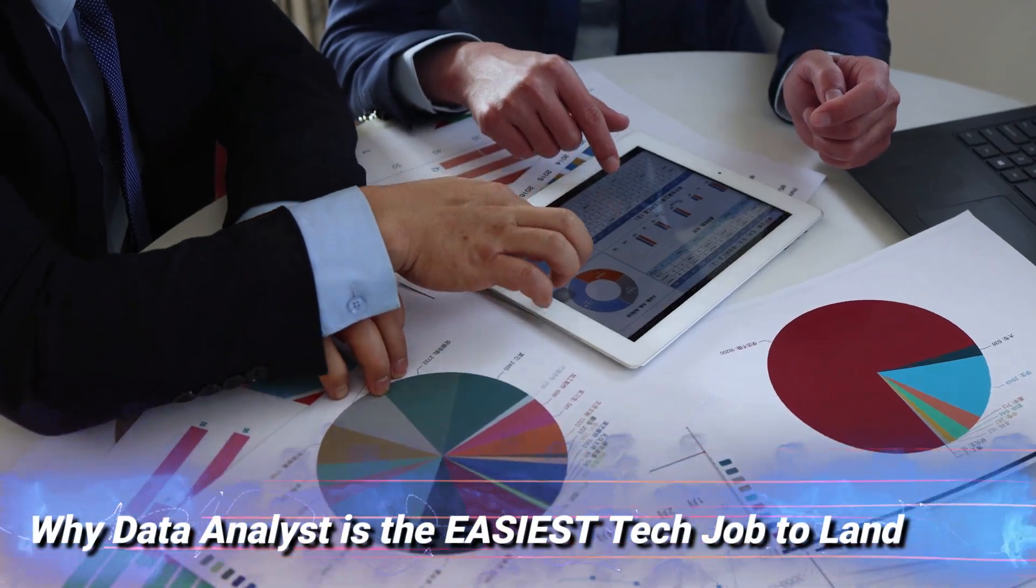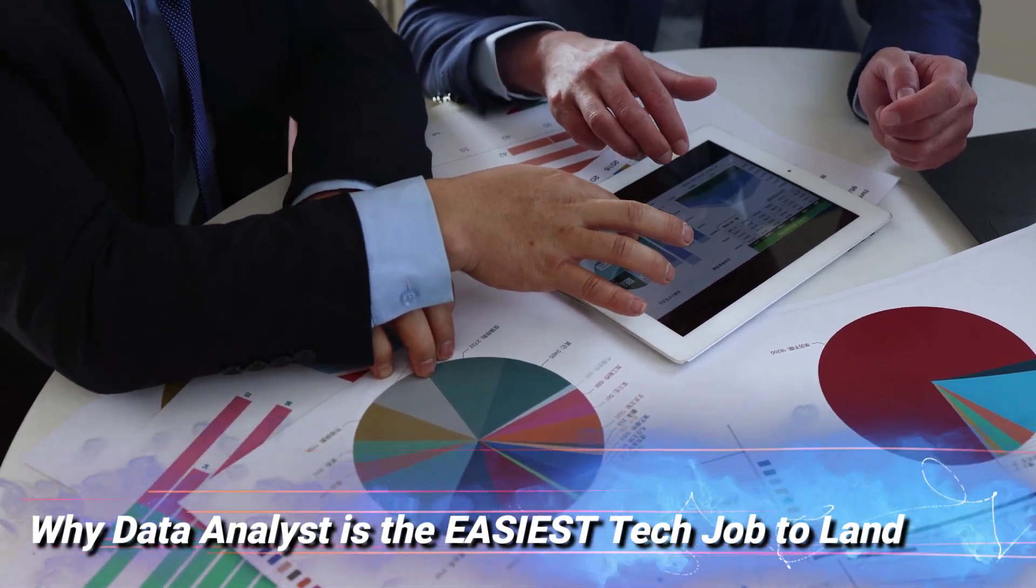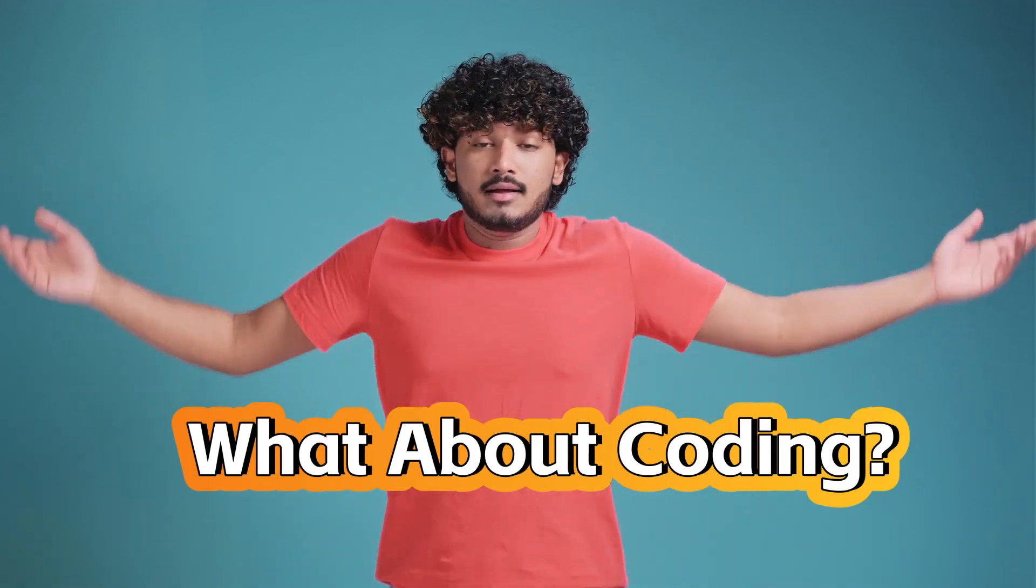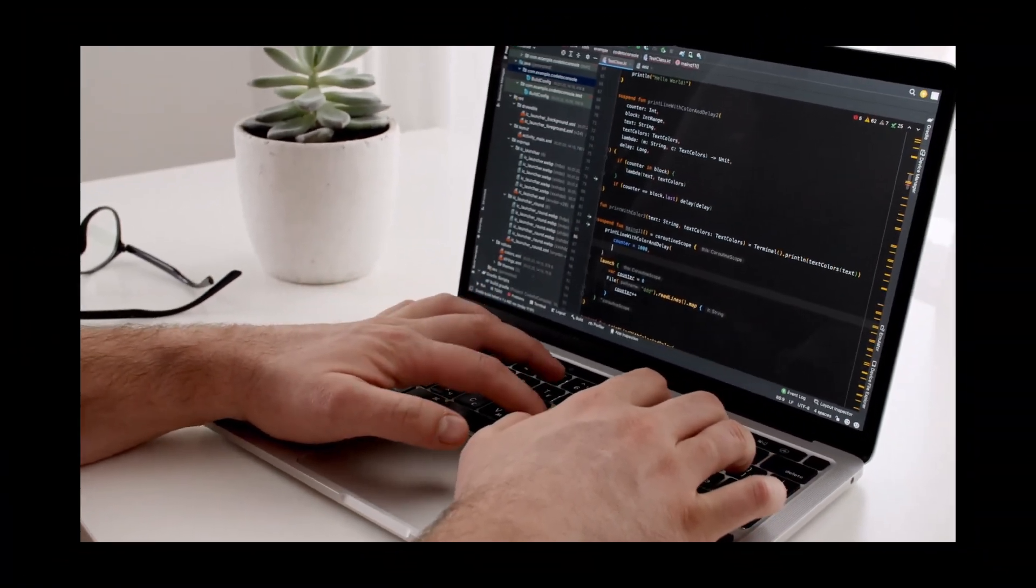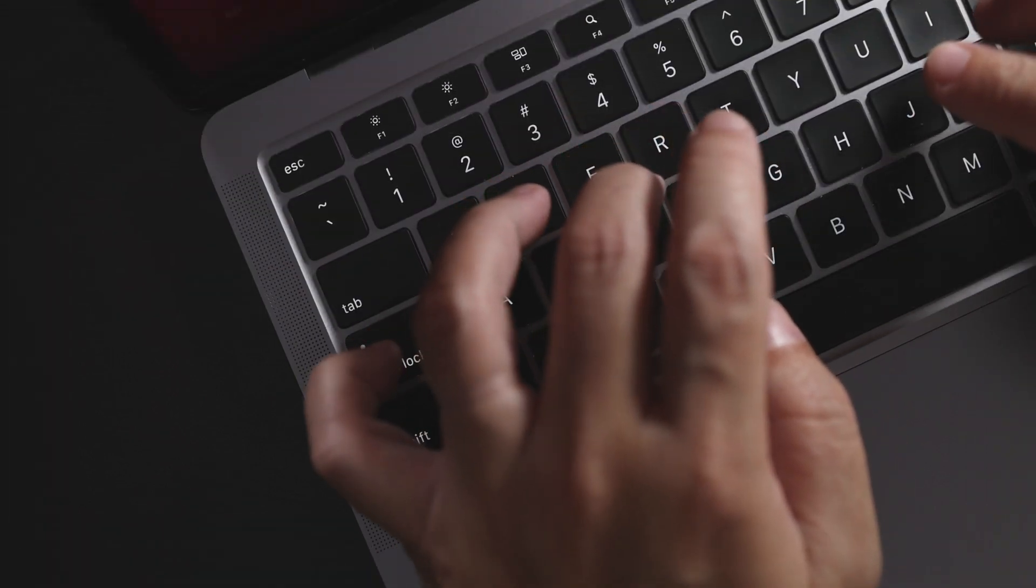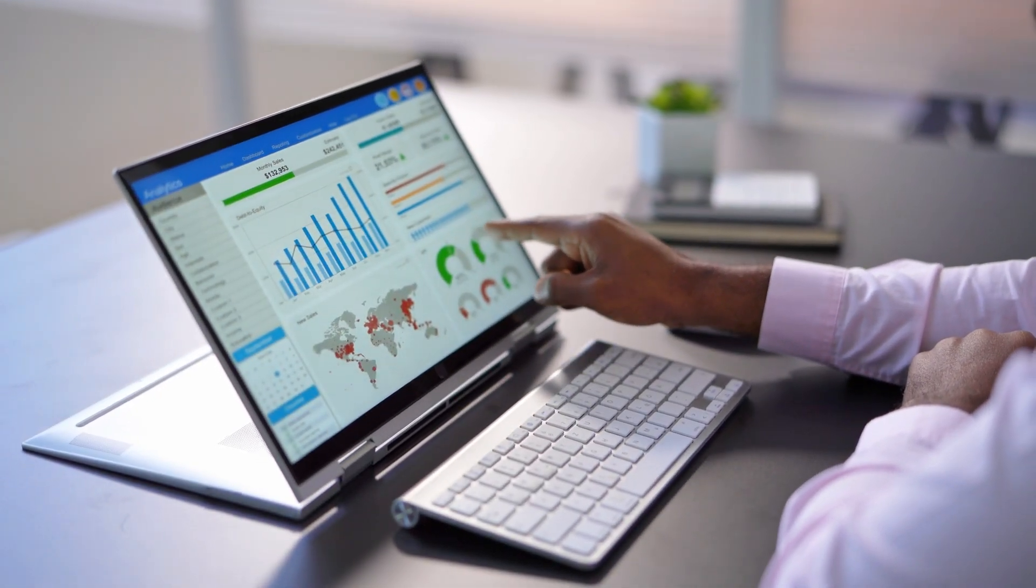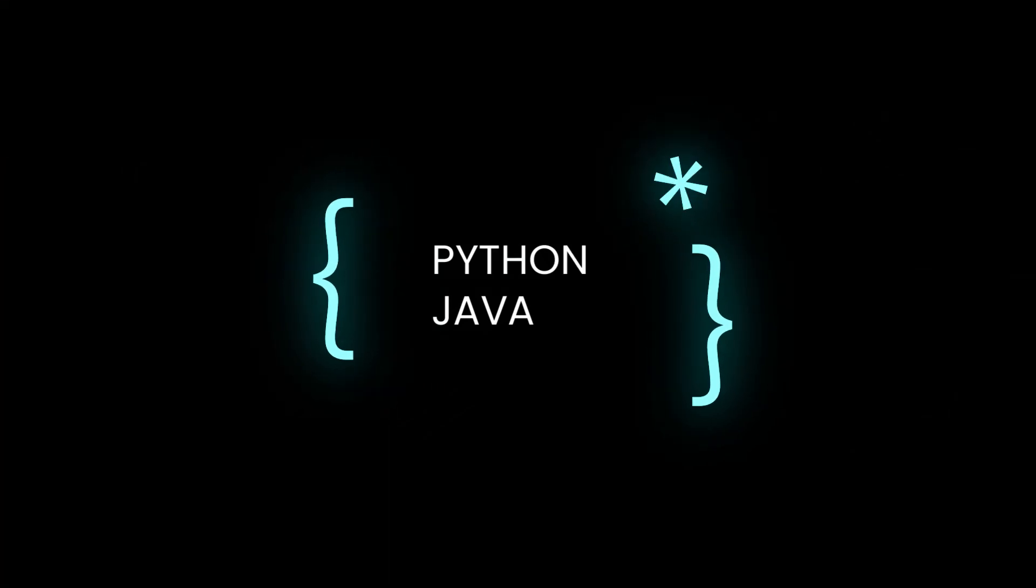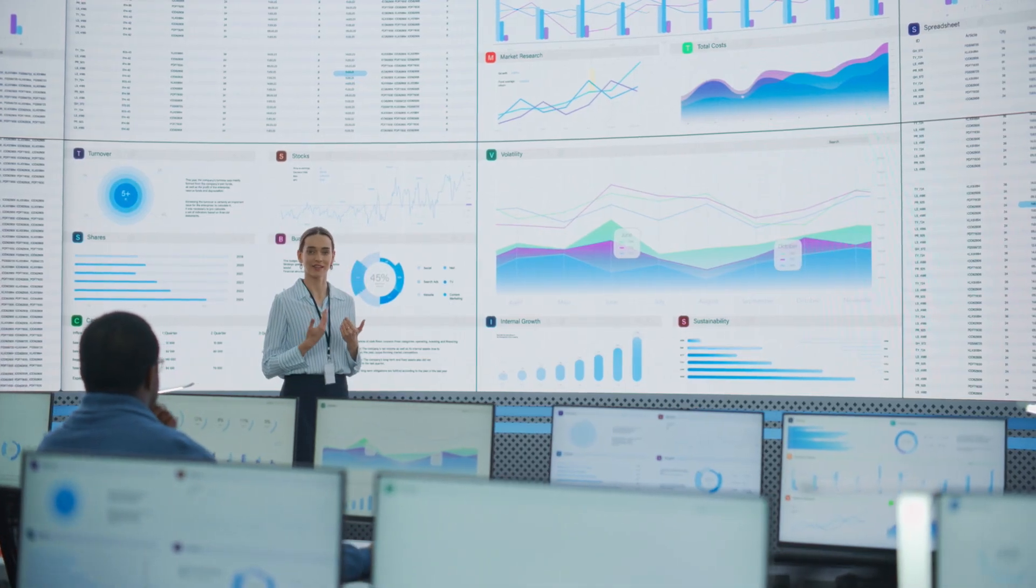Now, let's get into why the data analyst role is the easiest tech job to land in 2024. You might be thinking, but what about coding? Do I need to be a programming wizard? You don't. Unlike many other tech roles, becoming a data analyst doesn't require you to master complex programming languages like Python or Java. In fact,